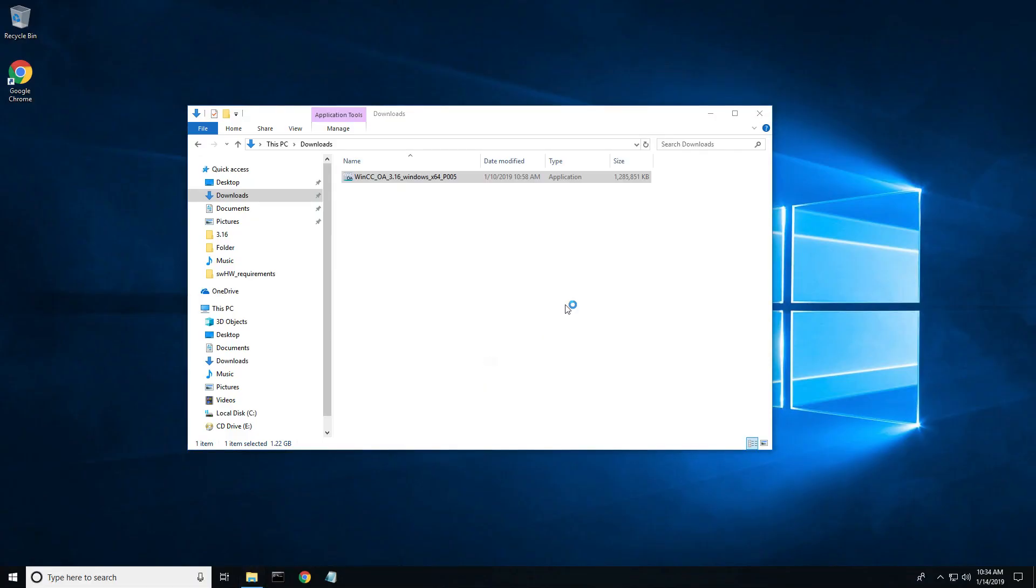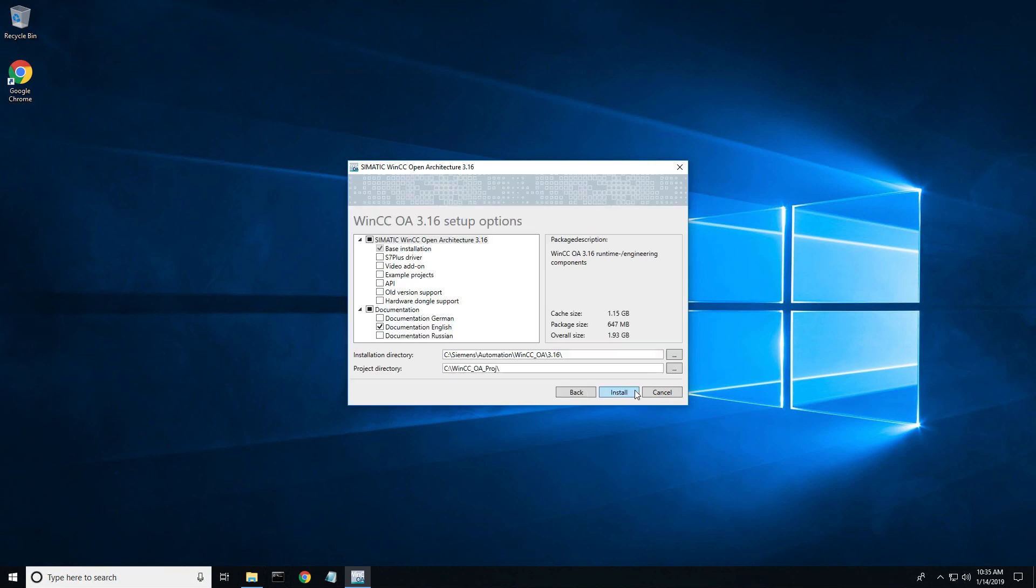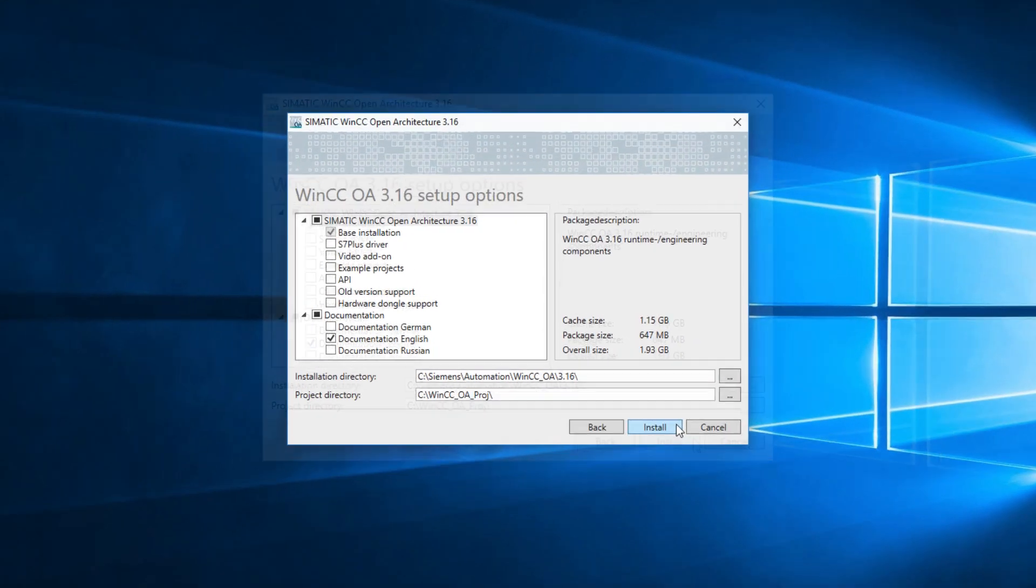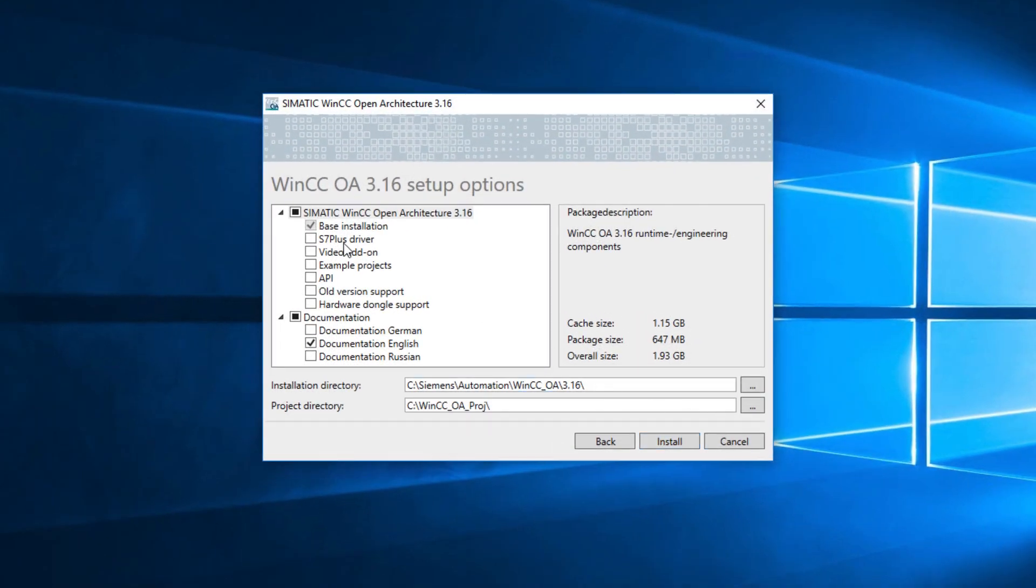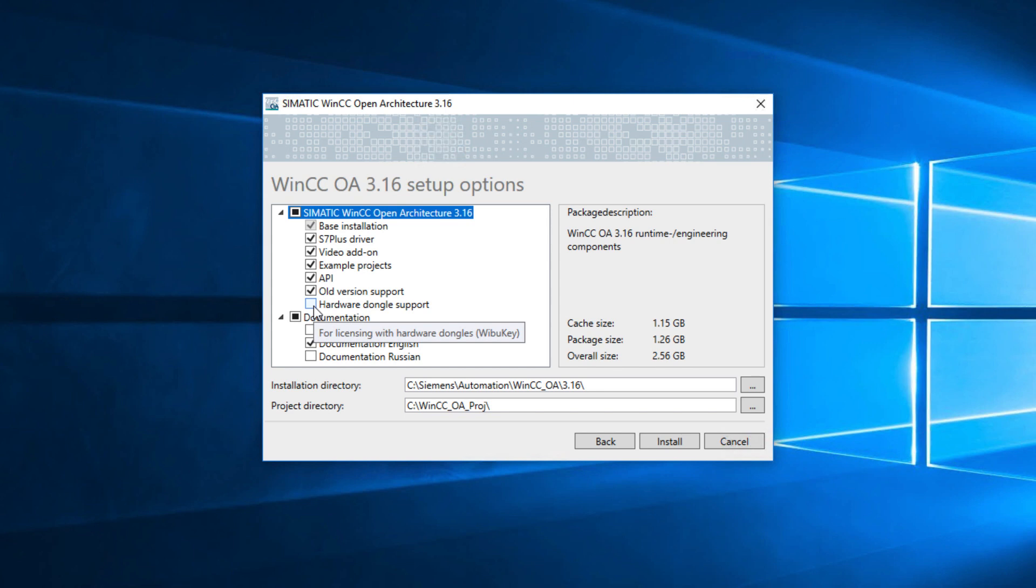Once the setup wizard pops up, tick the license agreement box, click next, then choose all the options you need. If you are using a hardware dongle, make sure you tick the hardware dongle support box. This will install the necessary Webu software required to read the hardware key.